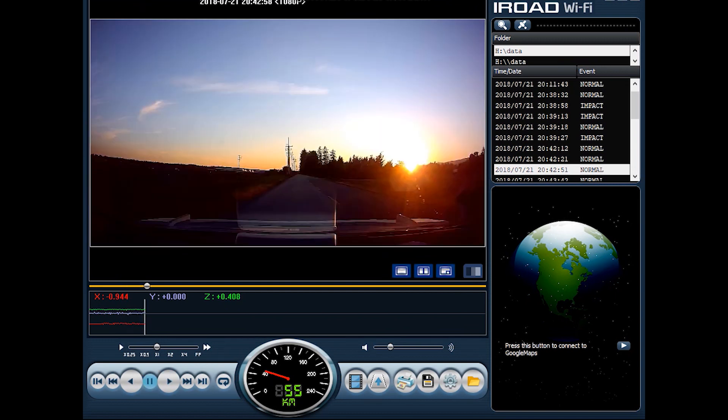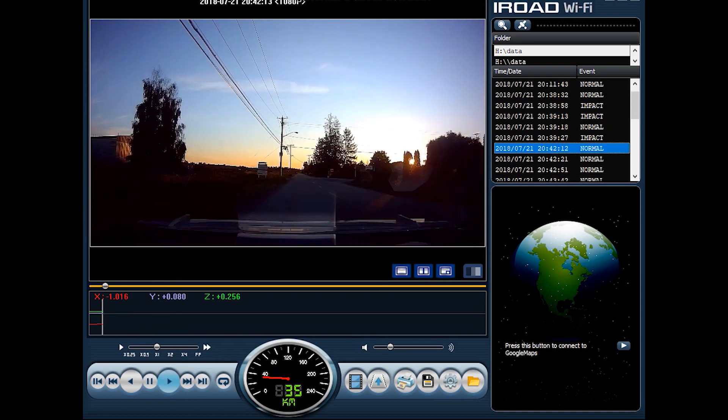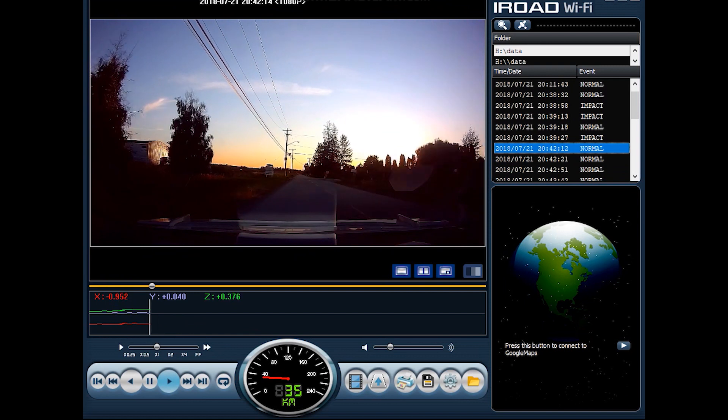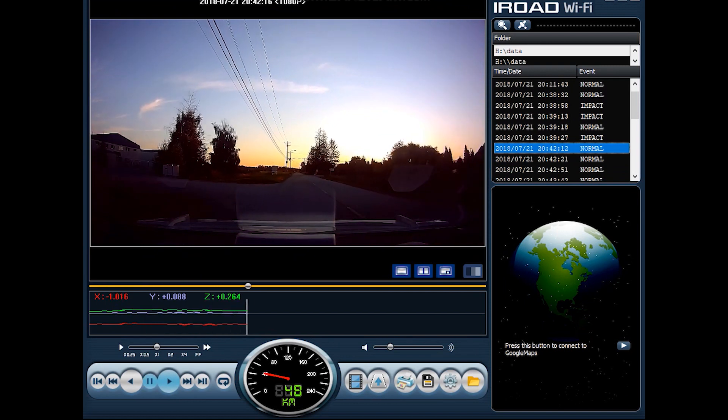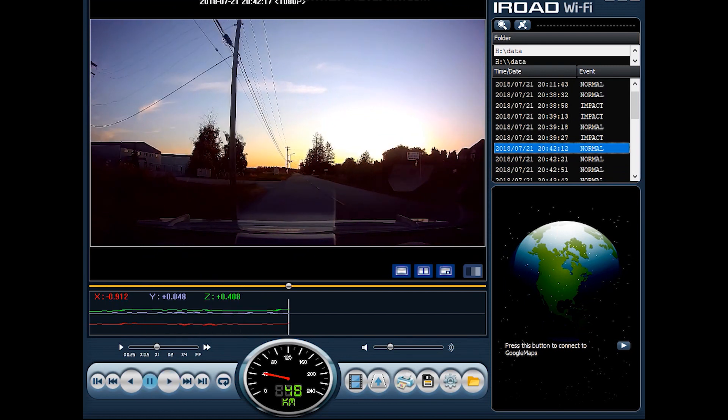Let's take a look at the interface of the iRoad viewer itself. Below the preview screen we have the G sensor detection. So if we click up here you'll see that it notifies whether or not you've hit a certain peak in the G sensor which would activate impact recording. From this screen we can also control playback speed.